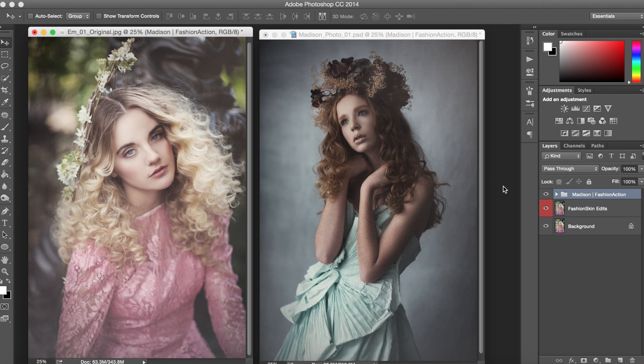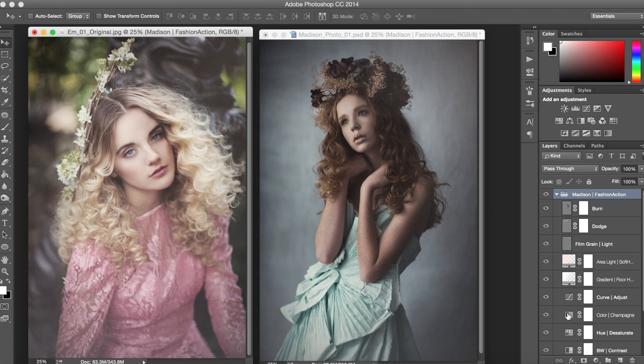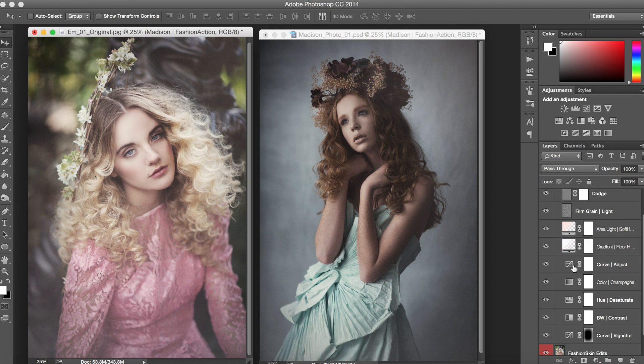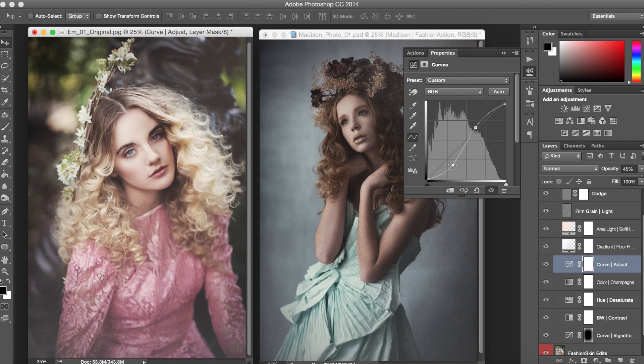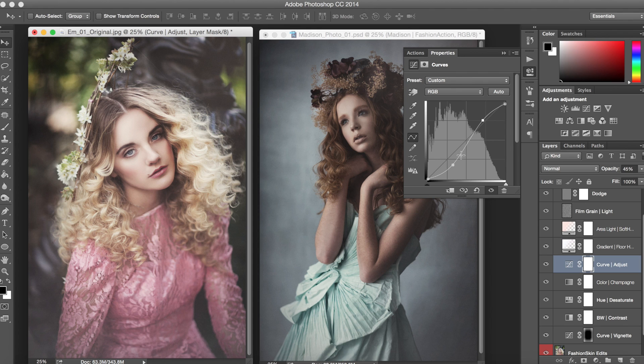Now we can come over here to the folder and maybe we want to make a couple of adjustments since this is an outdoor photo. We'll start with our curve layer and we'll just kind of pull it down a little bit more, maybe soften this up, lessen it however you like it. There you go. I think that looks pretty nice.